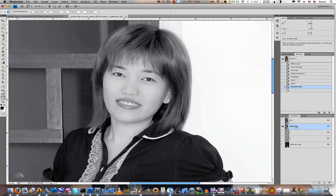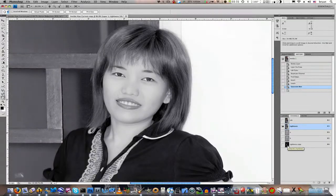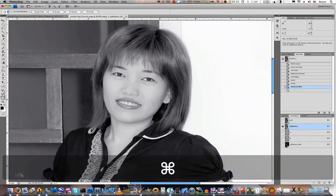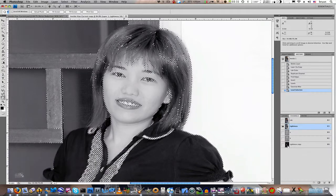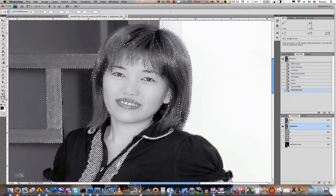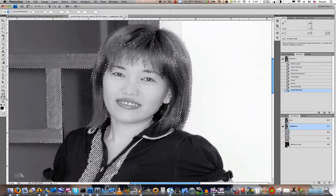In order to do that, we need to go down to the thumbnail of our edge mask that we created earlier — as you see right here — and we need to Command-click on the Mac or Control-click on the PC. And as you can see, it now gives us our selection.